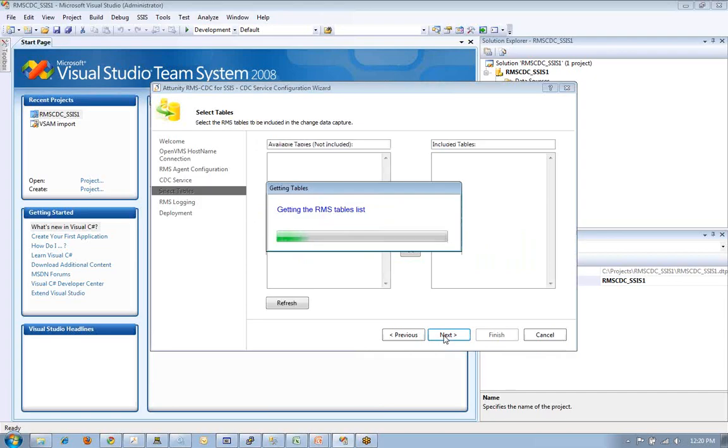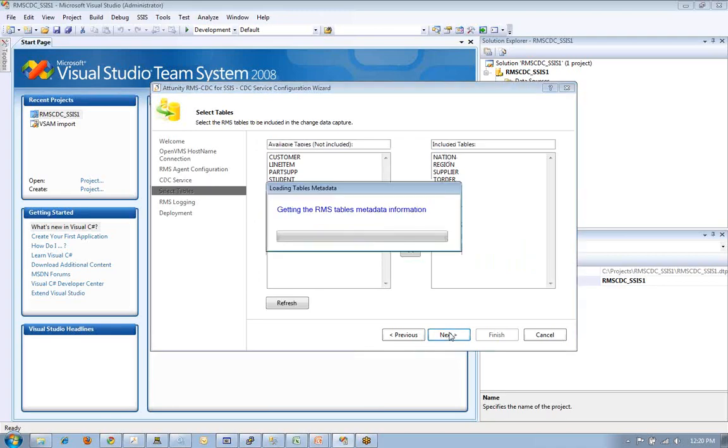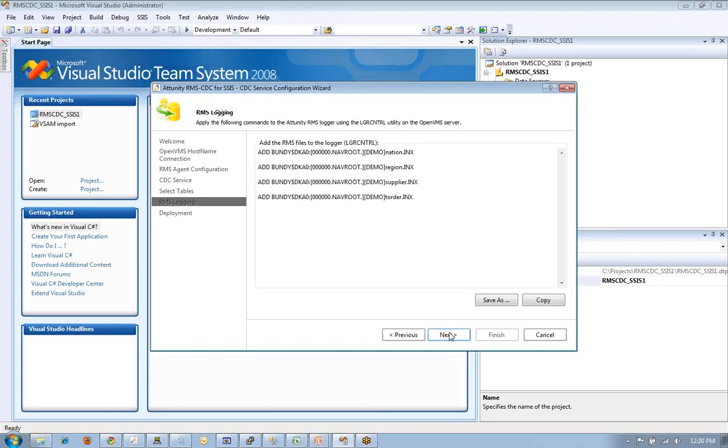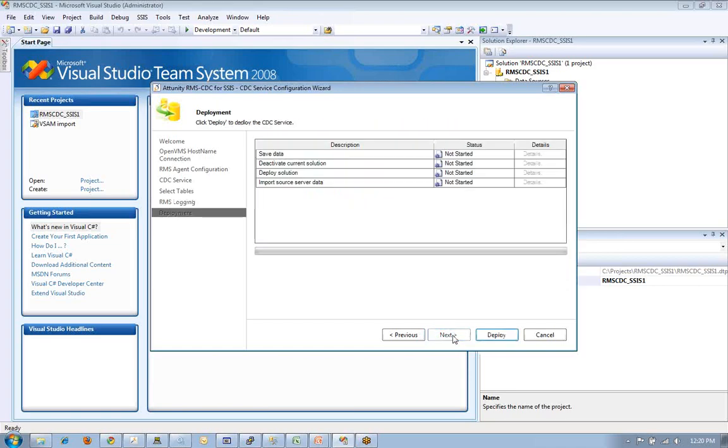Again, it's wizard-based, and we're going to have a selection of RMS files to choose from. I've gone ahead and pre-selected four. We're going to continue working with those. These are the actual commands that you feed into the logger to tell it what files you want to work with. Let's go ahead and deploy this.